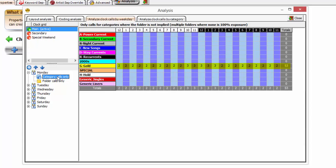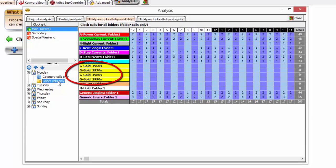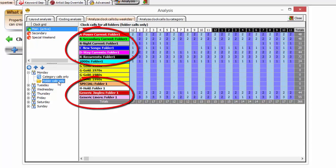G-gold is the only category called on throughout the day. It is also the only category in this database that has multiple folders, representing each decade. Each time this category is called on, a function called folder exposure determines how often music events from each individual folder are scheduled. The other categories have the single default folder, folder one, in which music events reside.